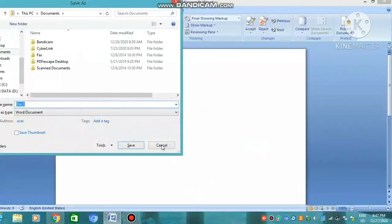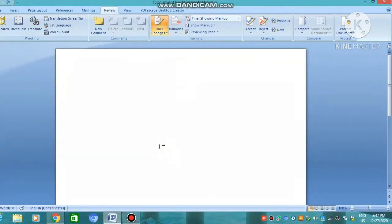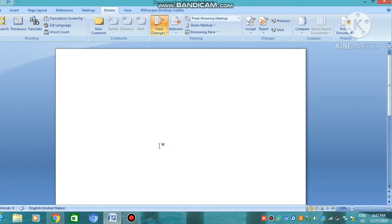Hello and good morning to all, welcome to your computer class. Now let's start using track change tools. Track change is a feature in MS Word that allows us to keep track of the changes we make to a document. It also allows us to accept or reject the track changes, insert or delete comments or suggestions, etc.